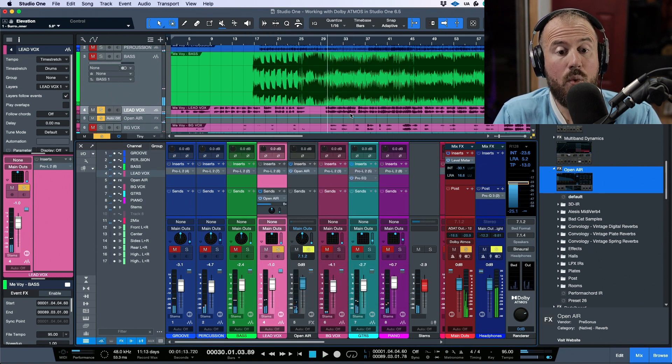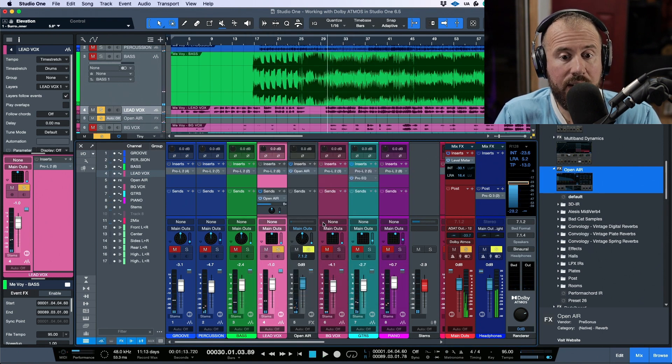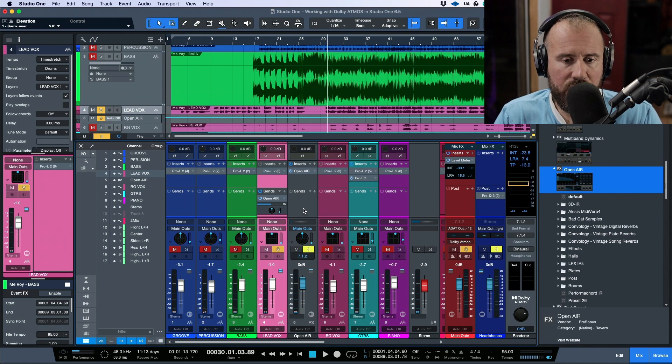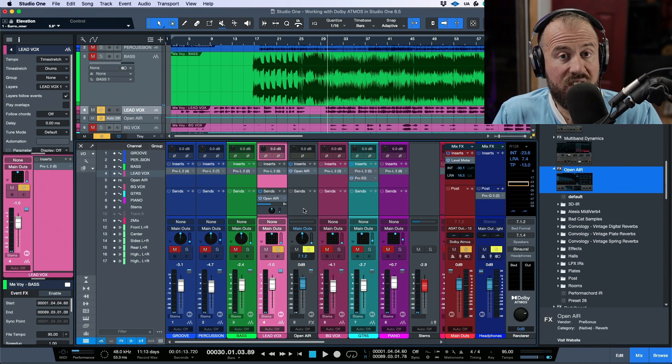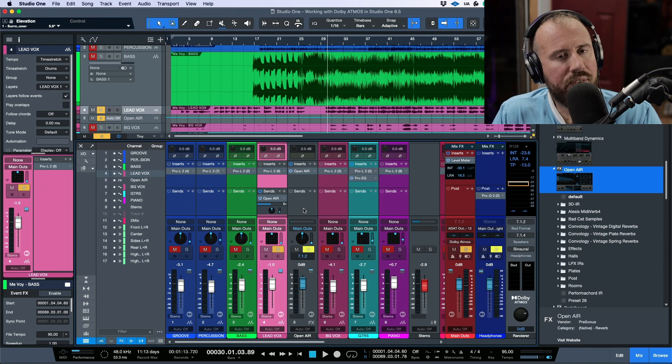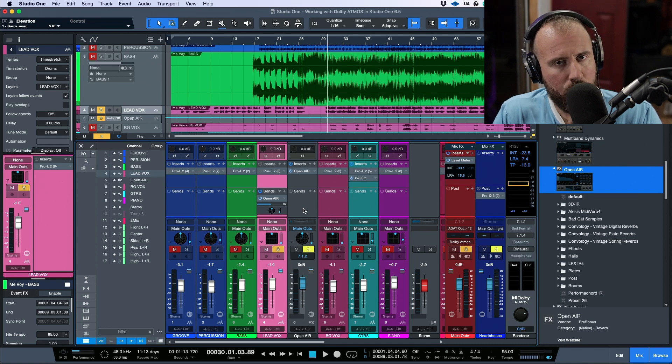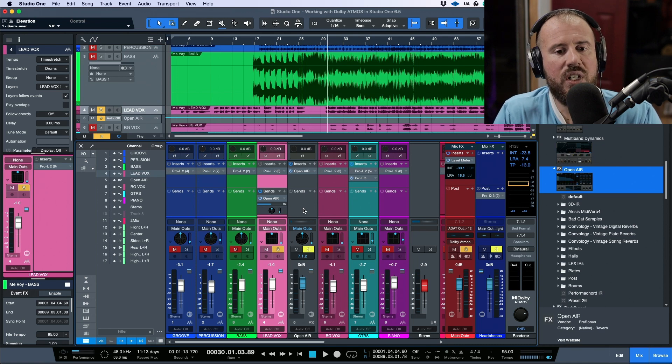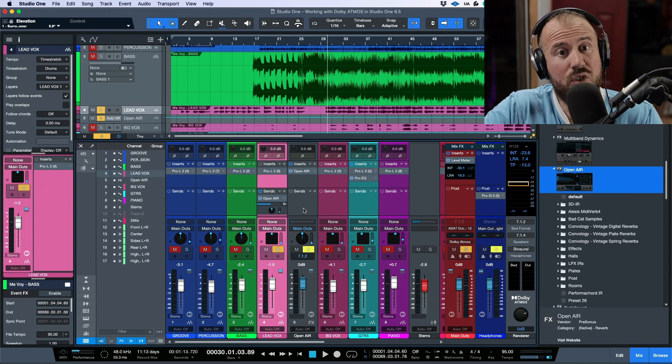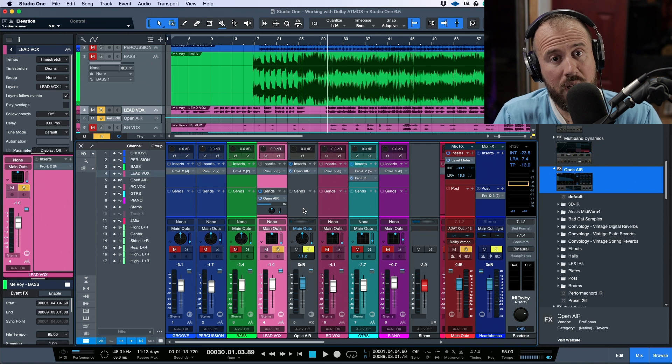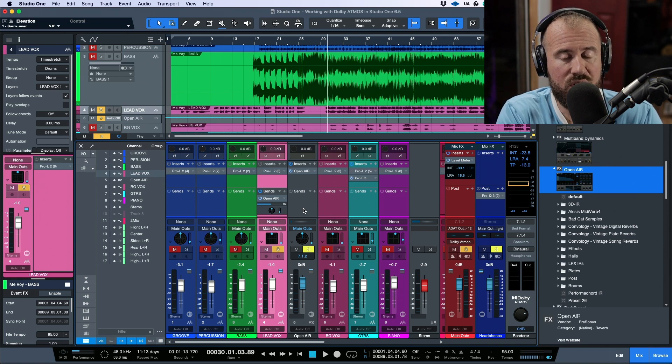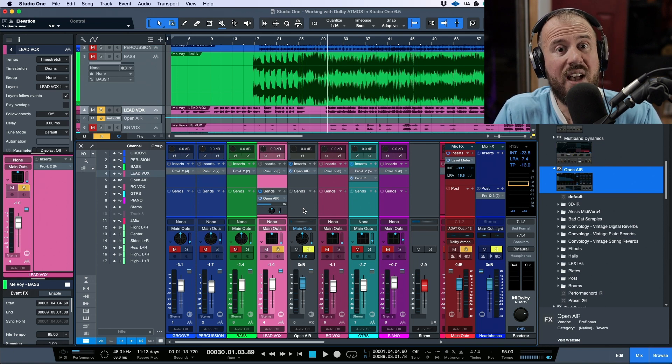Or we can use the panning. But the main thing I want to point out over here is that this reverb, this impulse response is actually functioning in a multi-channel way. It's functioning in an immersive way.